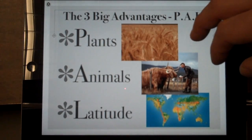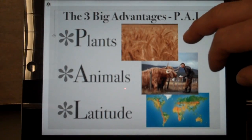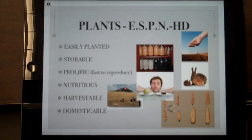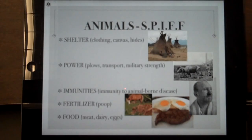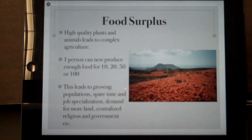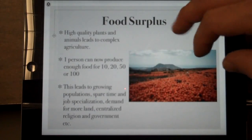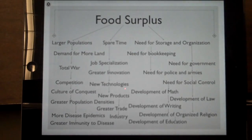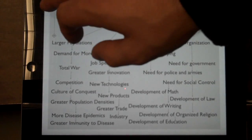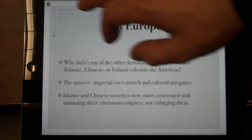Here we're talking about the concept of geographic luck and the big food surplus. Then X out of it.